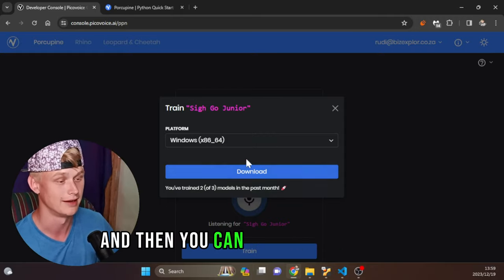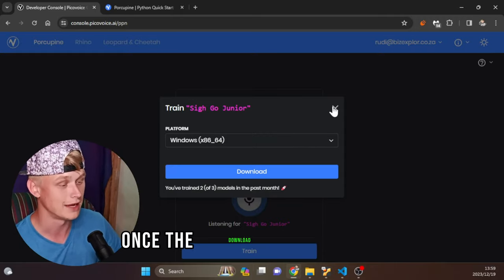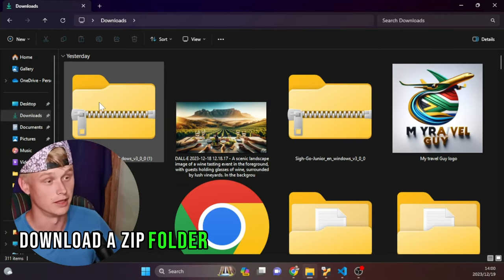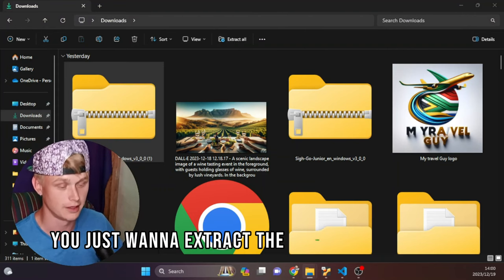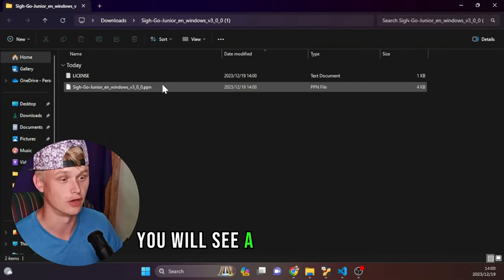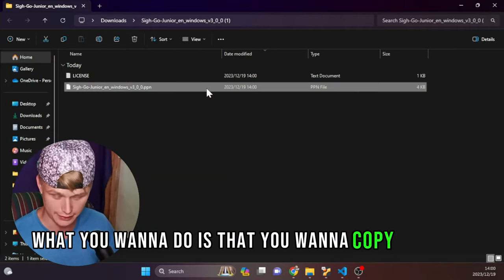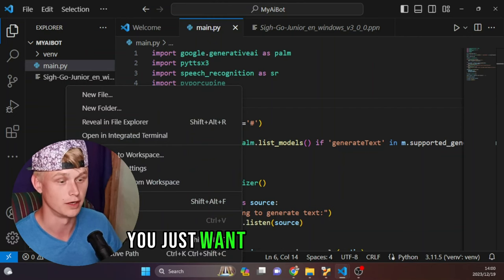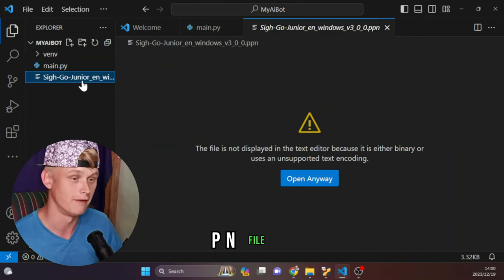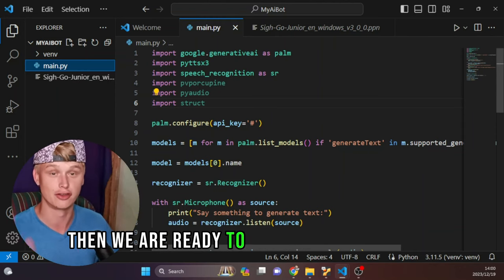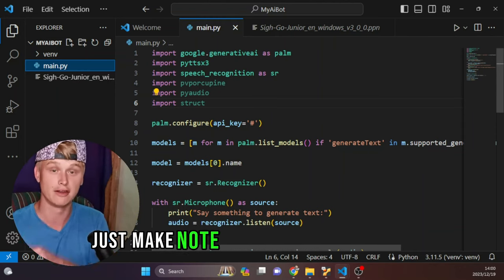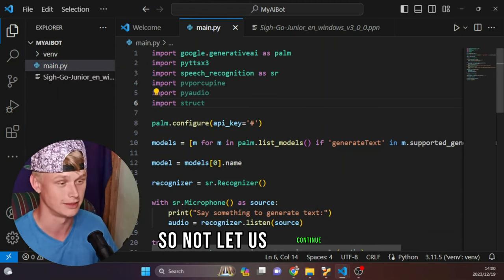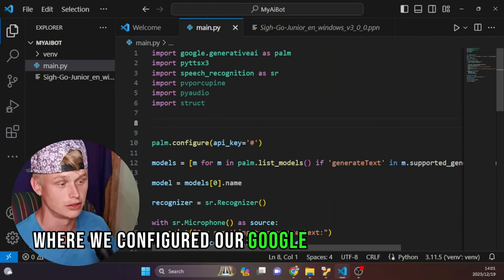Once it's detected, click Train, then select your platform — in my case Windows — and click Download. The download will be a zip folder. Extract the folder and inside you'll find a .ppn file. Copy that file, head into your project, and paste the .ppn file in. Make note of your API key and your .ppn file — once you have both, we are ready to continue.